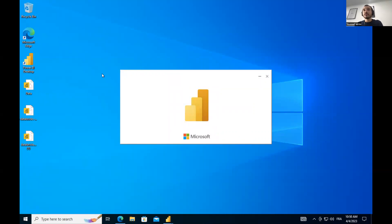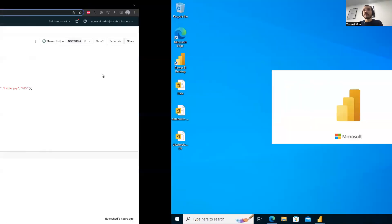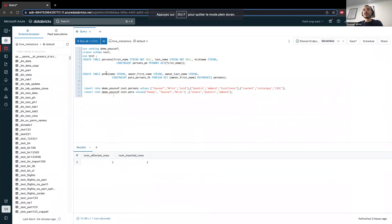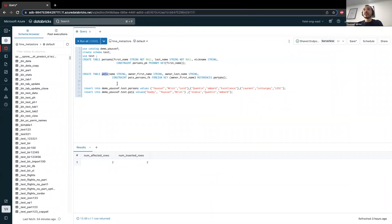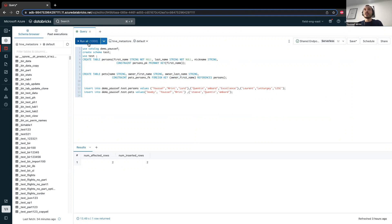And now what I will do, I will go and create my first table called tablepersons and pets, and I will create a primary key called firstName, and I will reference this one as a foreign key. And then I will insert some data.